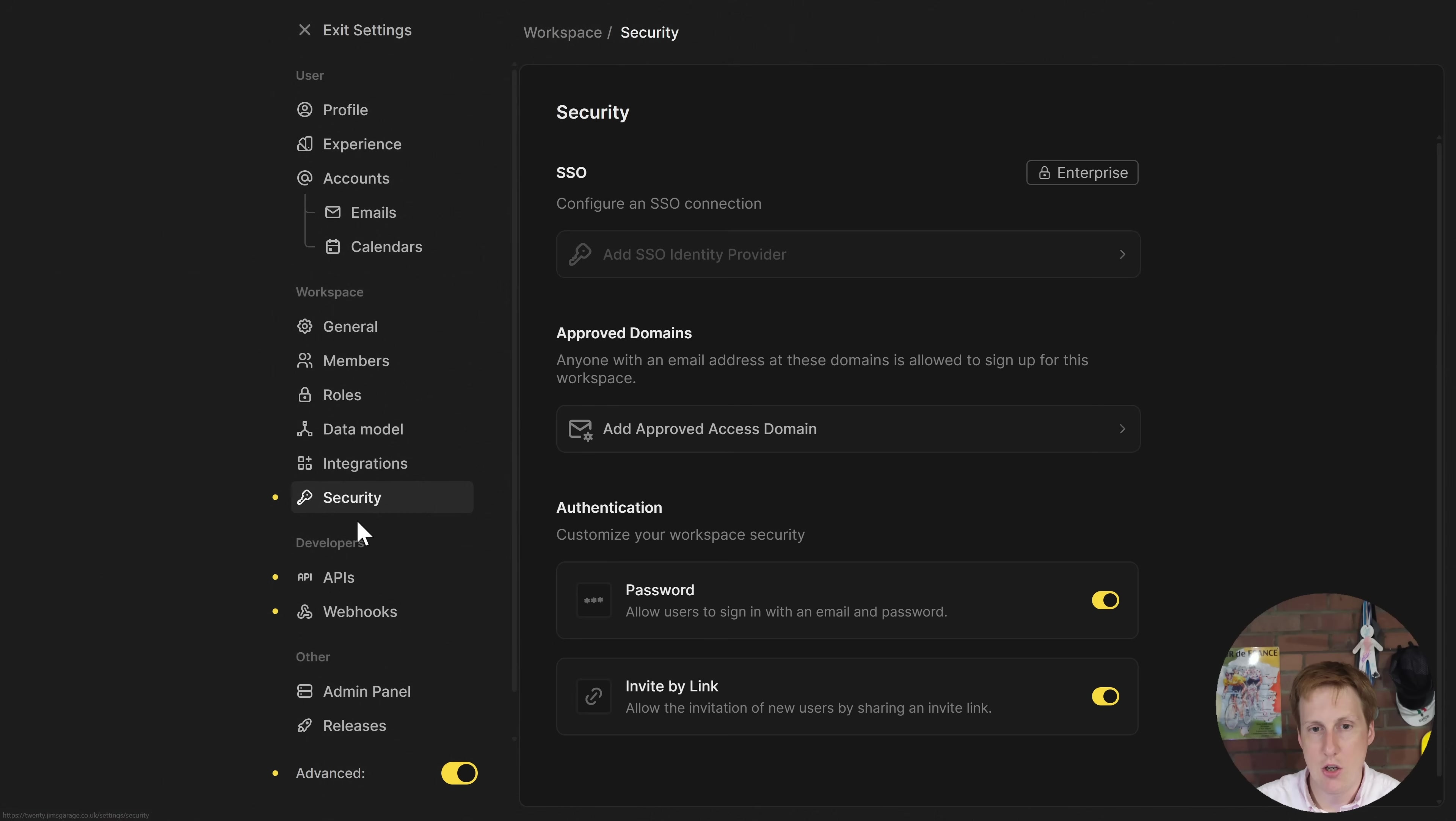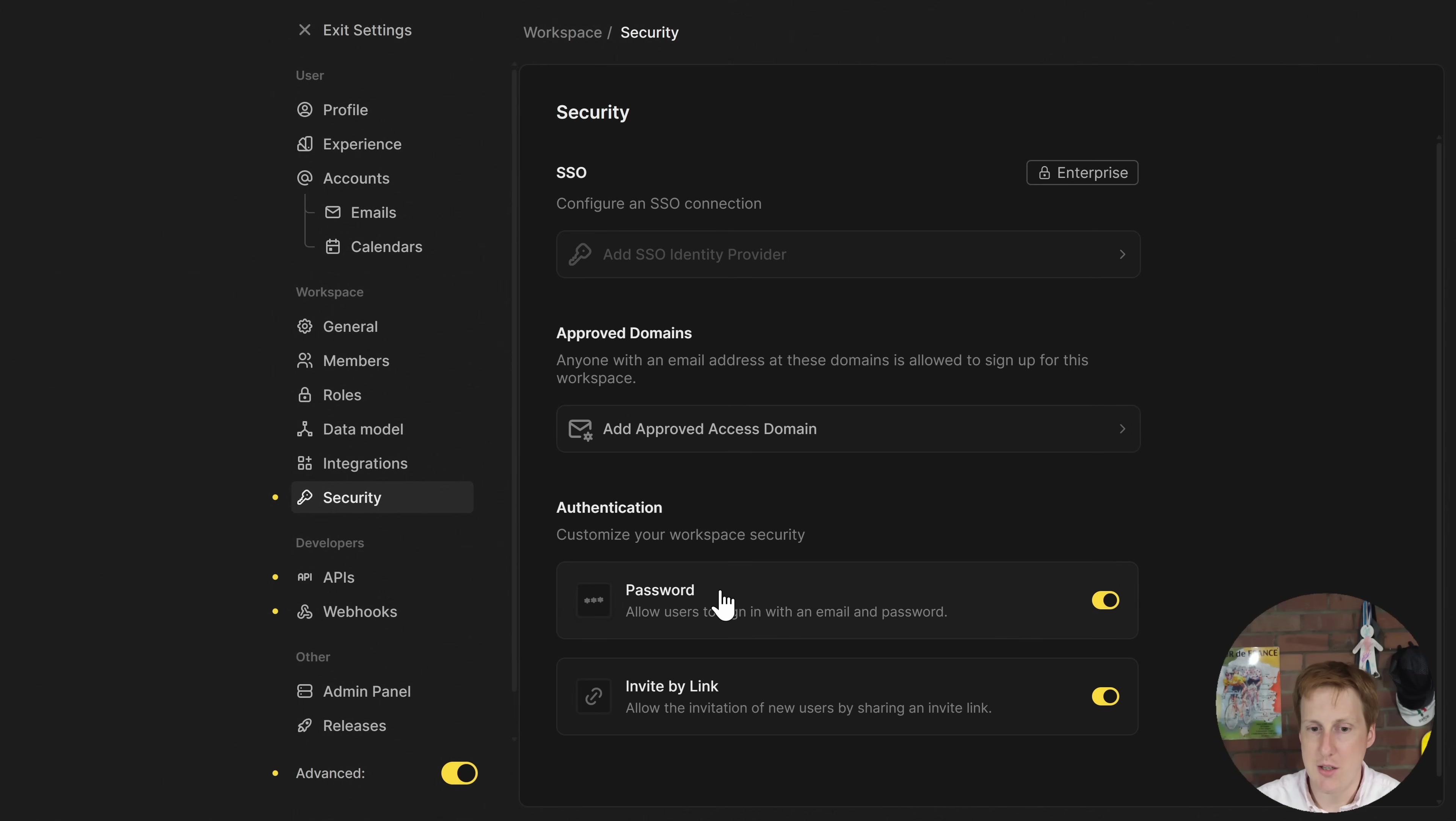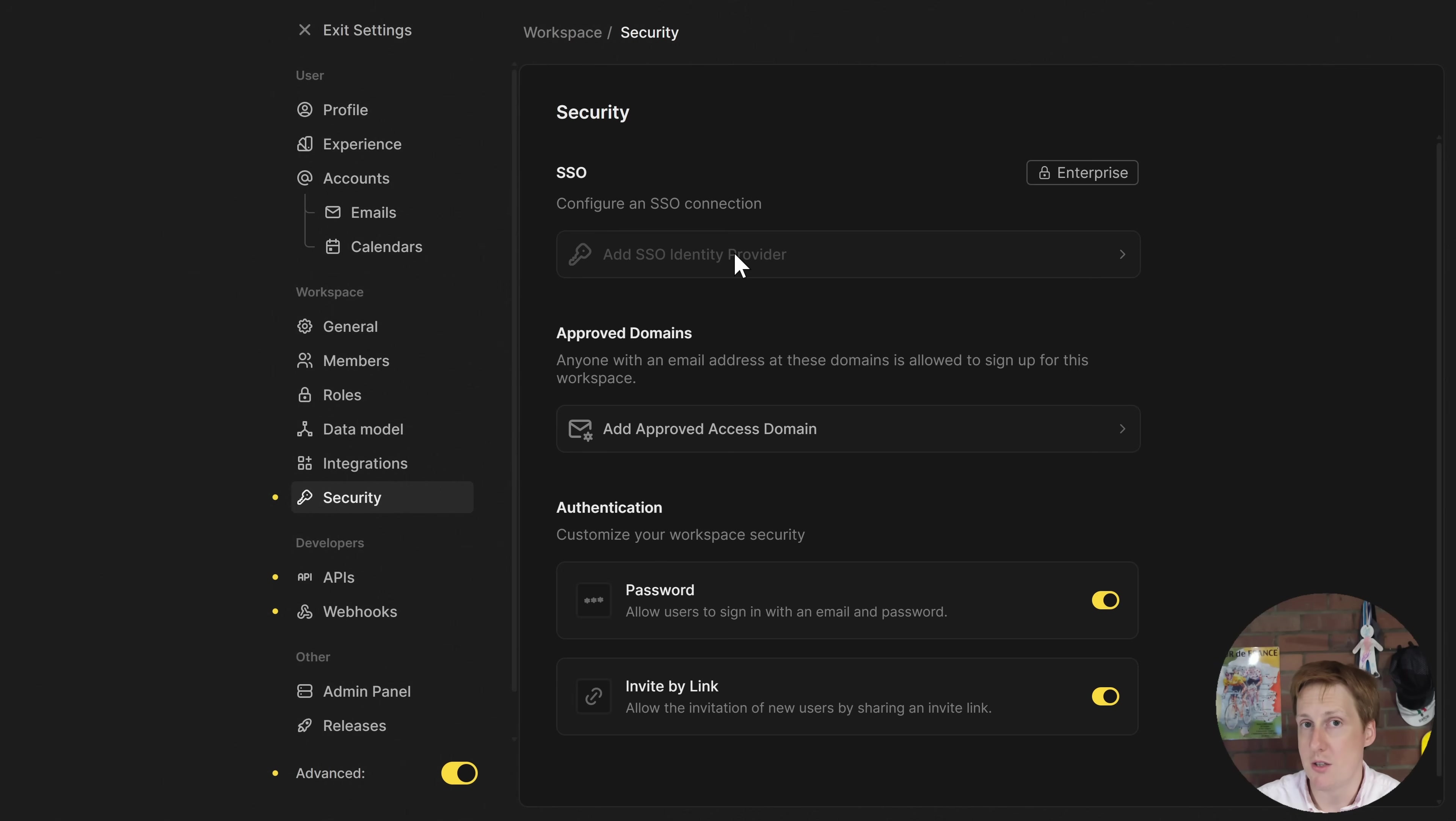Now in security we've got single sign-on so we can provide identity providers in here. We've also got approved domains for access so who can basically access this, a bit like a whitelist and then we've got authentication and invite by link. So I don't think there's actually any multi-factor authentication on this at the moment but if you had a single sign-on provider you could obviously embed multi-factor authentication into the single sign-on provider and then use that here.